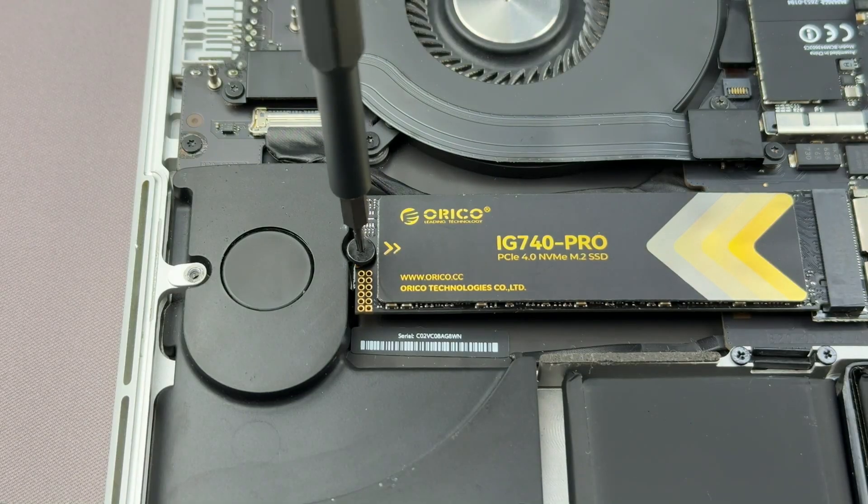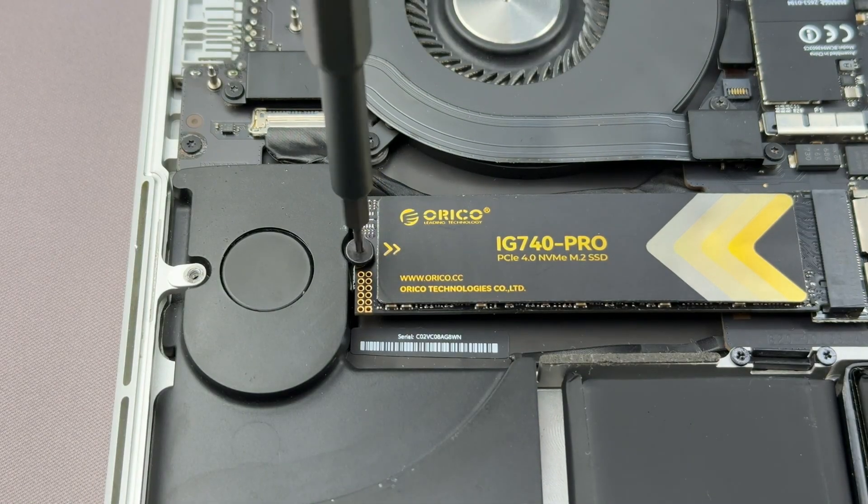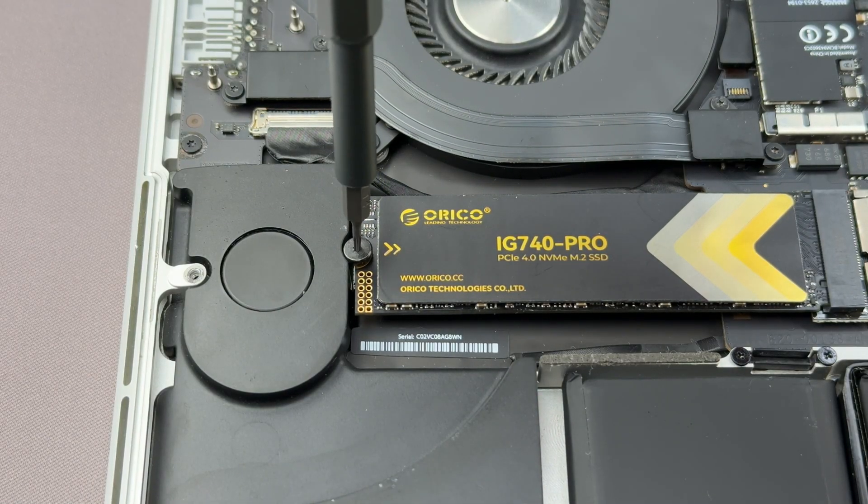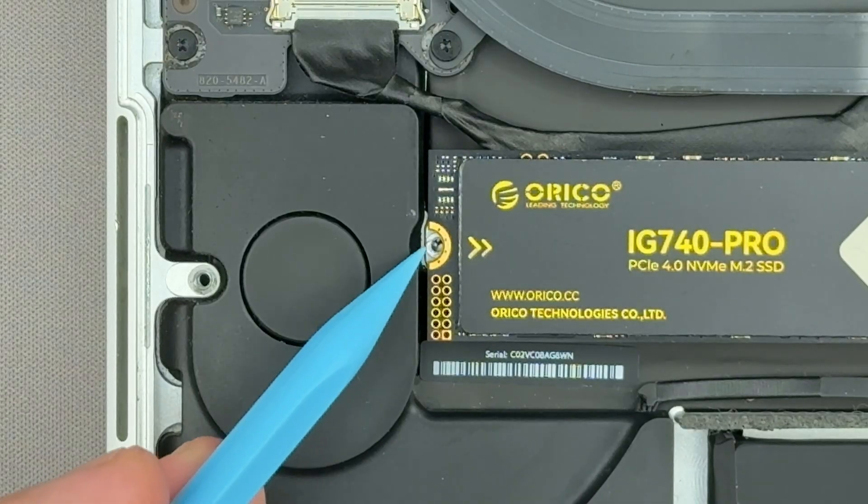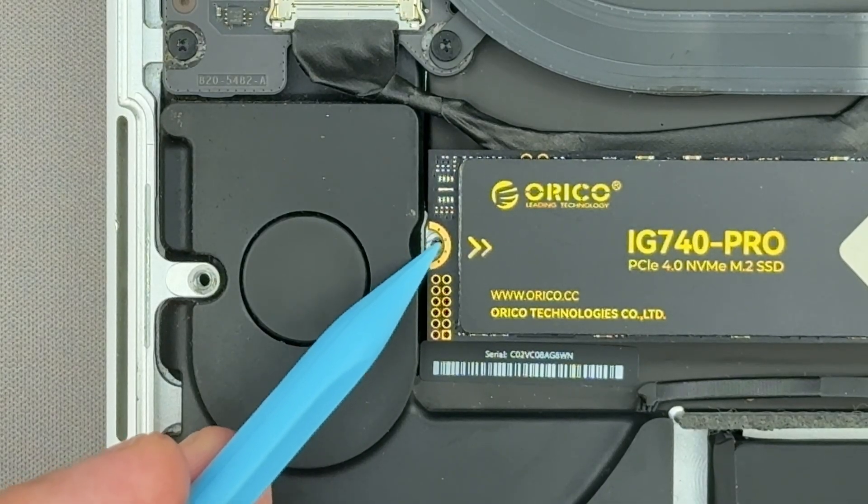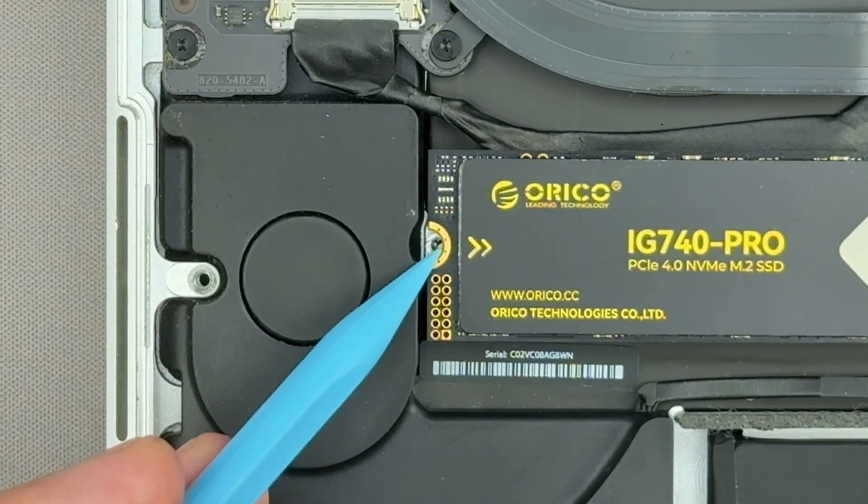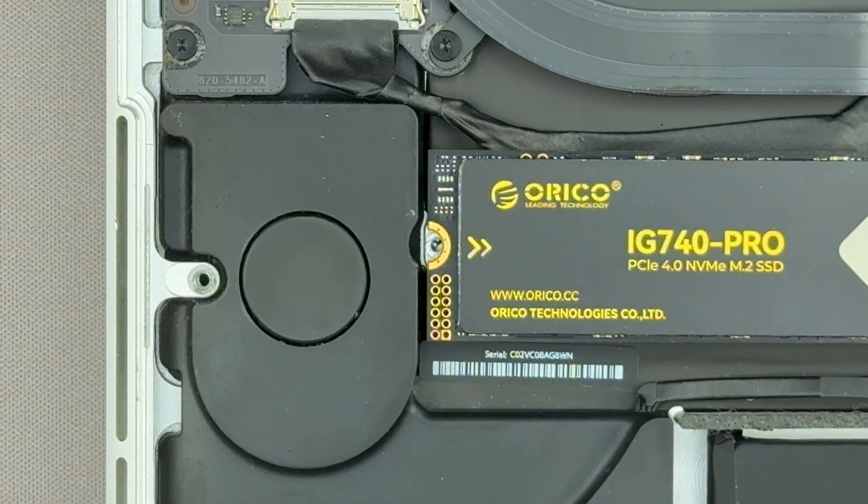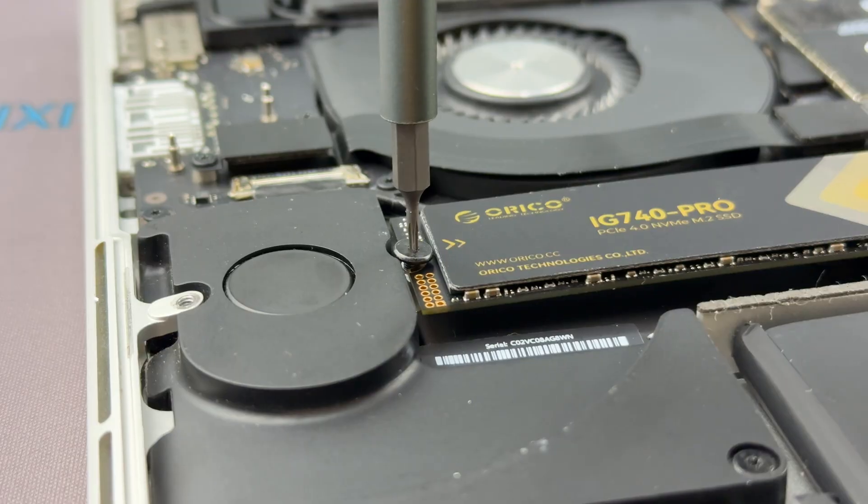You may encounter a problem where the screw won't tighten. If the screw doesn't tighten, the circular ring on the SSD may slightly block the screw seat due to the adapter being longer.